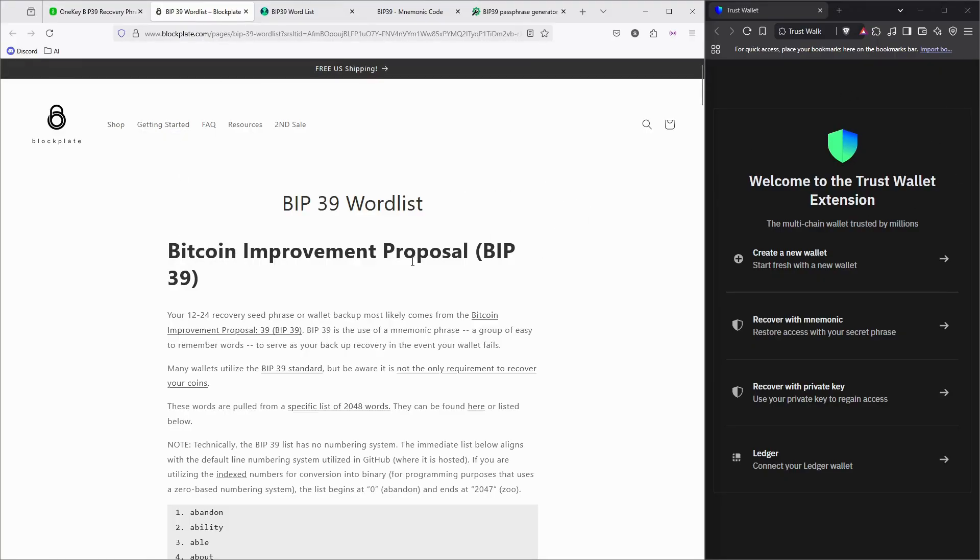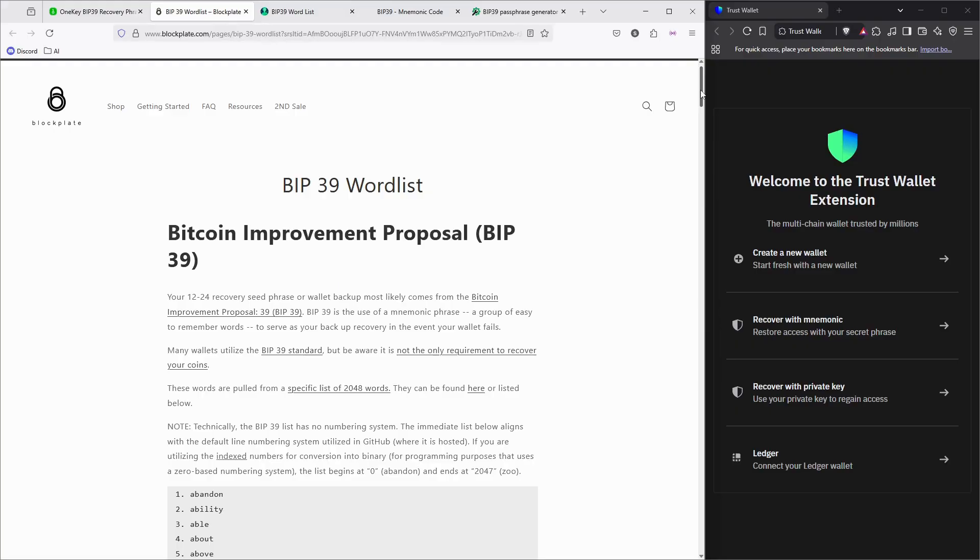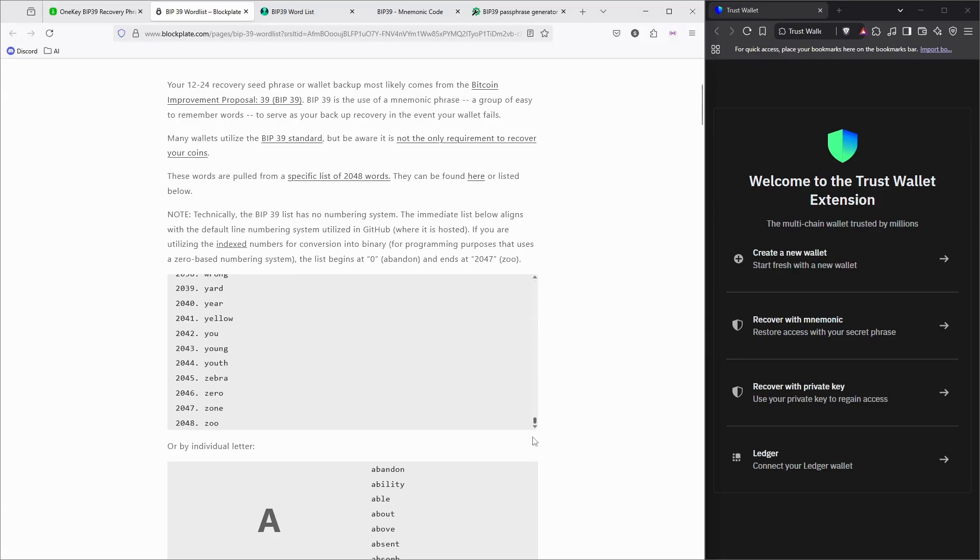It's based on the BIP39 standard. BIP is nothing but Bitcoin Implementation Proposal, and they have a lot of word lists. You can see it's almost up to 2,000 words, all separated alphabetically. You can see the binary as well.